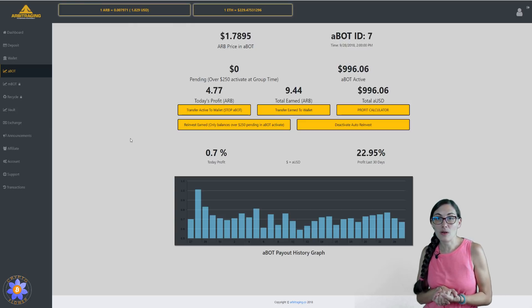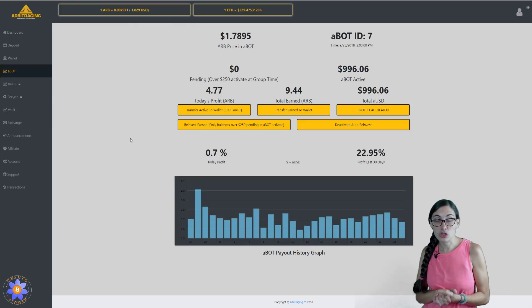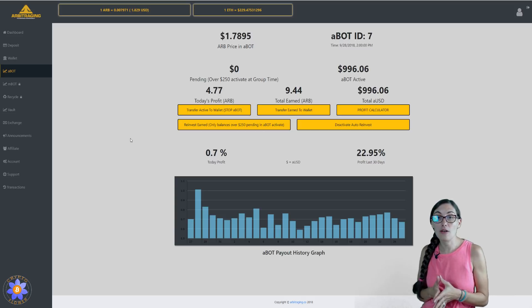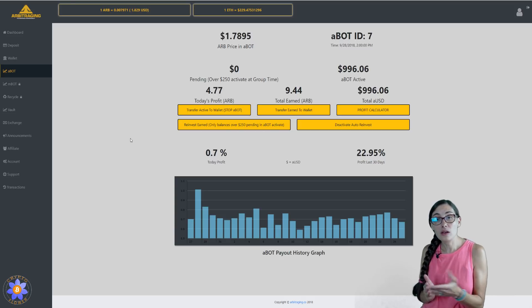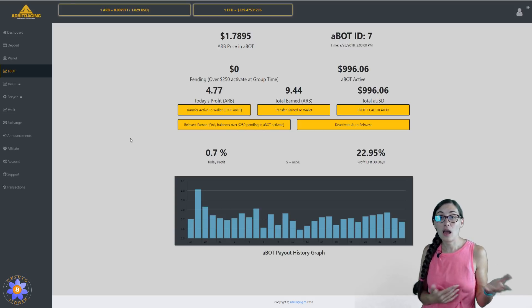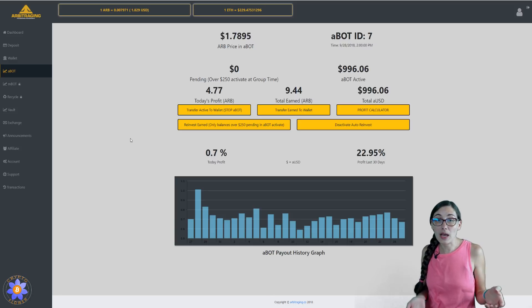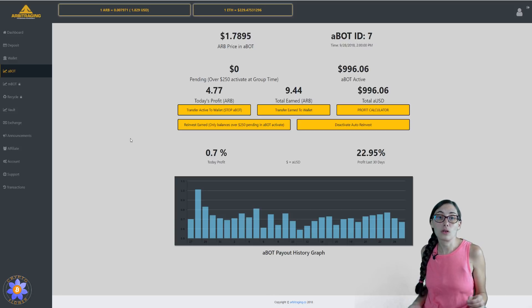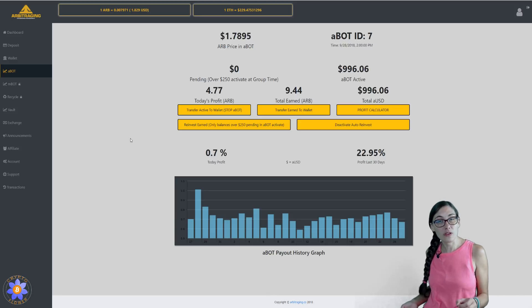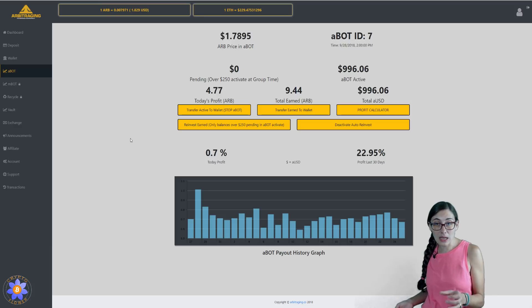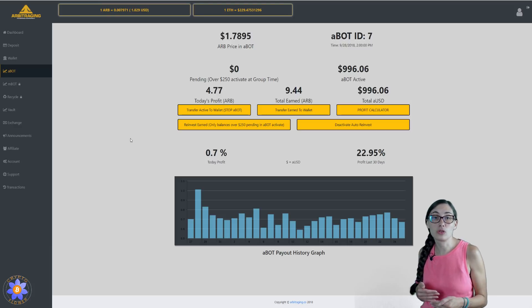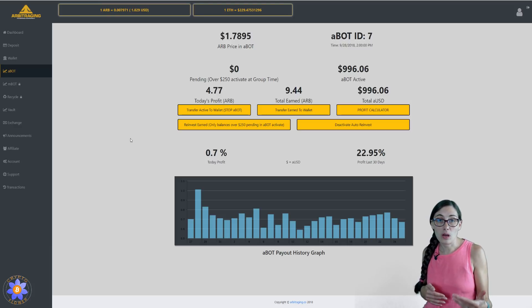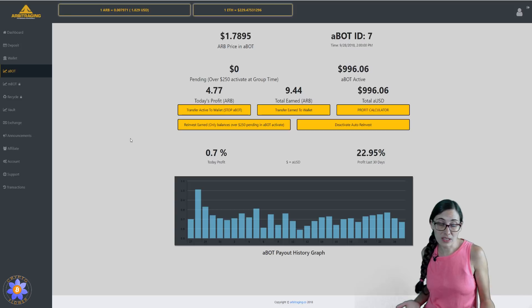So I am going to go ahead and I did choose to reinvest 50% of my daily payouts. I would have done it manually, but you have to wait until you have a balance of over $250 pending before you are able to do a manual reinvestment.